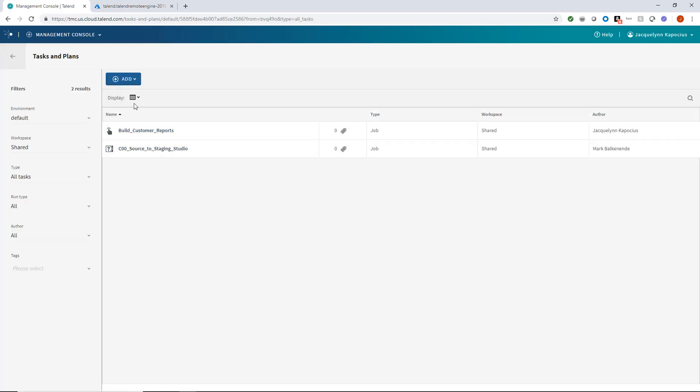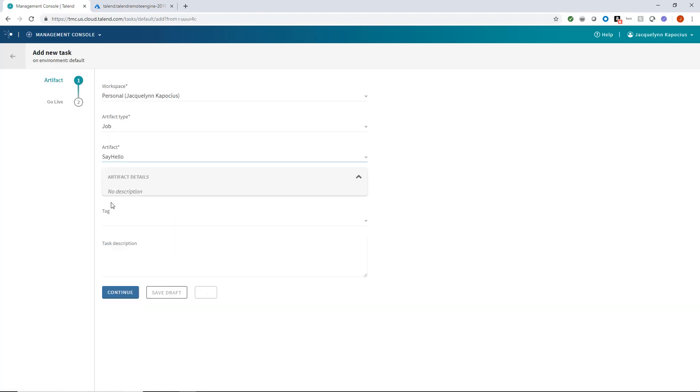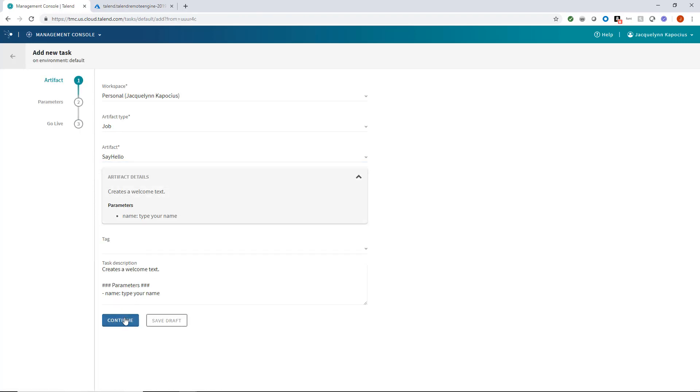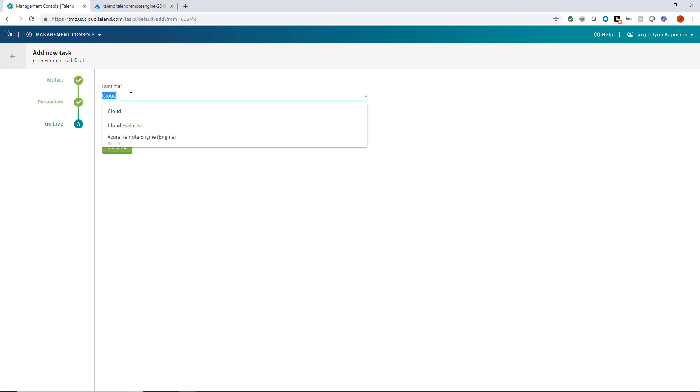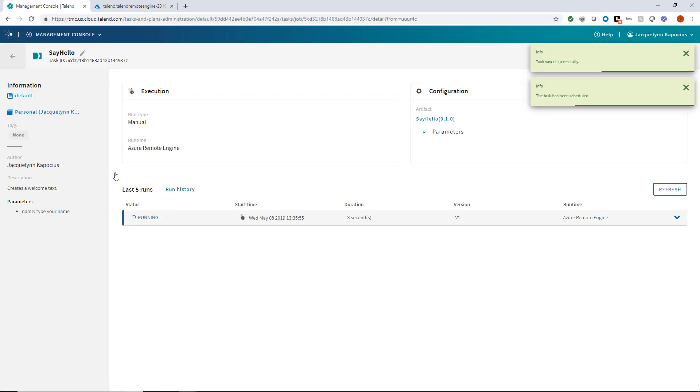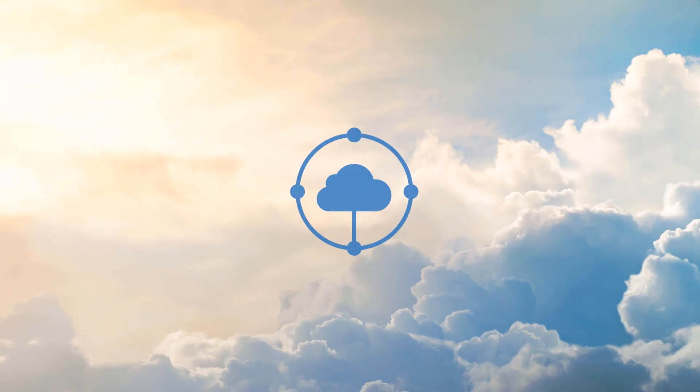Now I am able to execute a new task using my new remote engine as my runtime environment. And just like that, I've created a new remote engine, accessed and configured the Talend Cloud remote engine for Azure, and am now able to create new tasks using my new remote engine as my runtime environment.